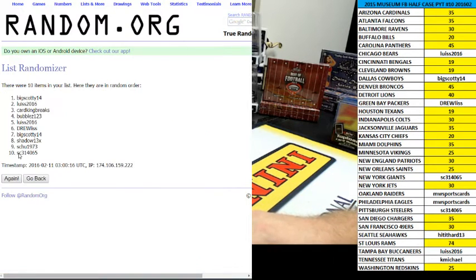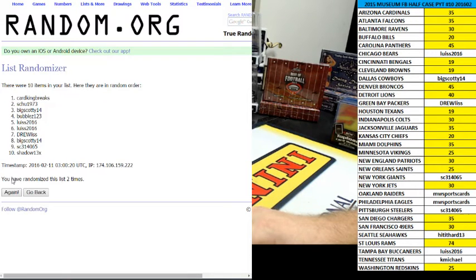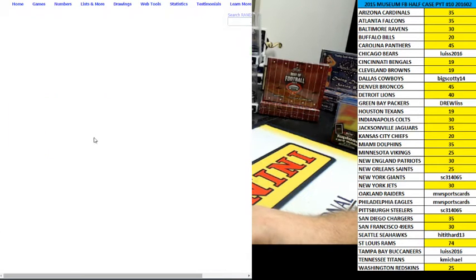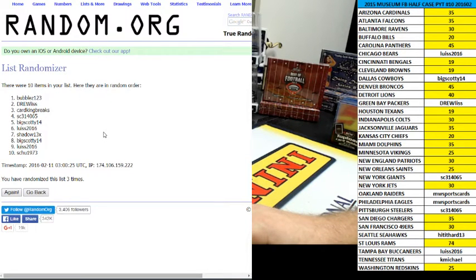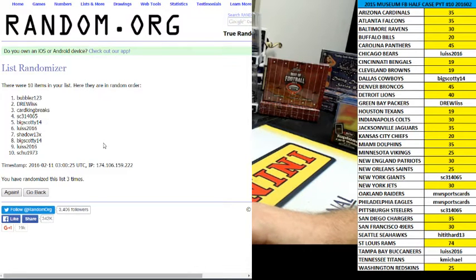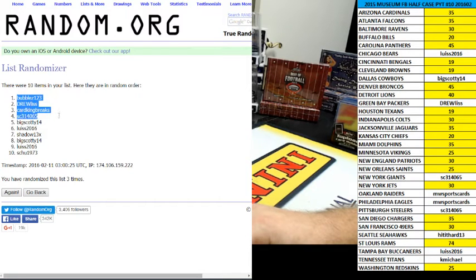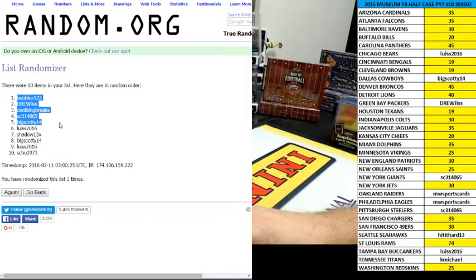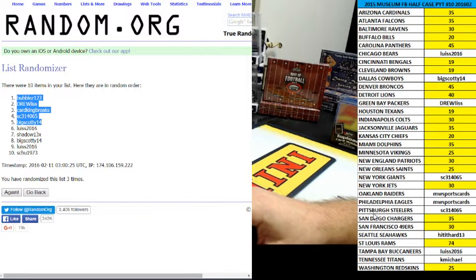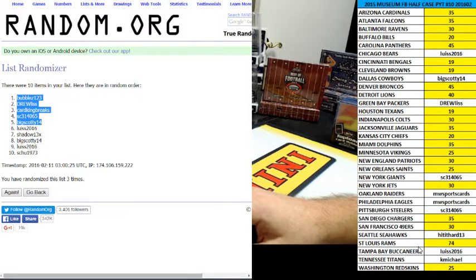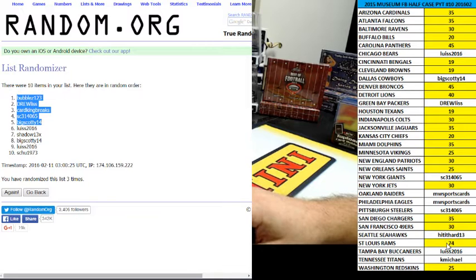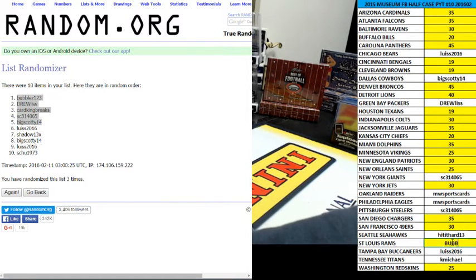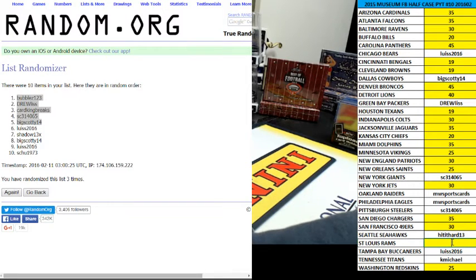1, 2, and the third and final time. Bubbles, you are on top. Then Drew, Card Kings, SC, and Big Scotty. Bubbles, what team would you like? Rams, bitch. Alright, now we're going to cross into a realm you don't want to go to.